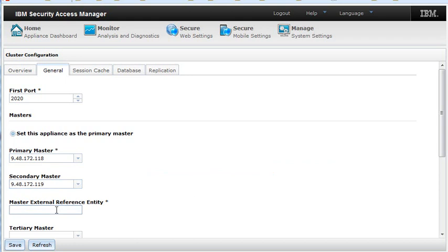This is an IP address of an external server that can be pinged from both masters, the primary as well as the secondary. It is used to determine if the current machine is down, meaning that I cannot ping the other master and I cannot ping the reference entity. If I can continue pinging the reference entity, it is assumed that my server is up and the secondary server is down.